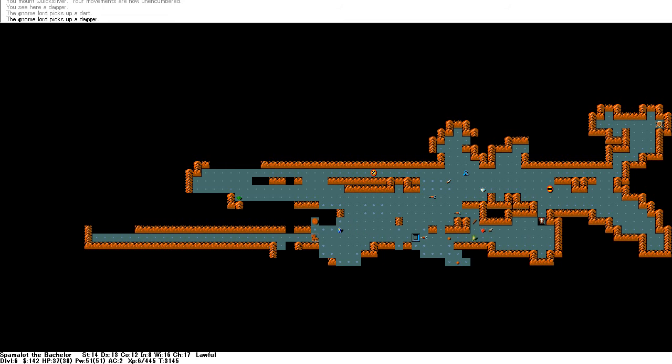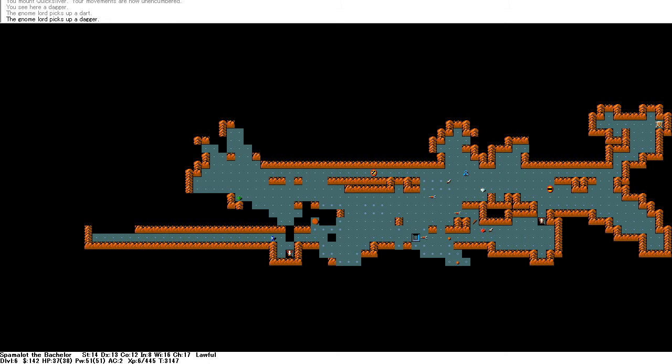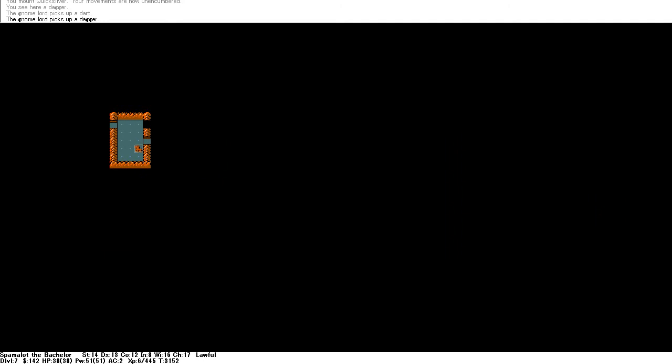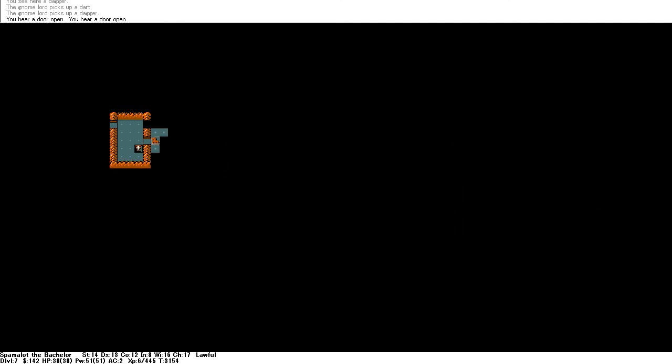NetHack. Inconvenient. There's a gnome lord picking up daggers somewhere. Or was that the one I killed? Either way. Down to the next level. Level seven.